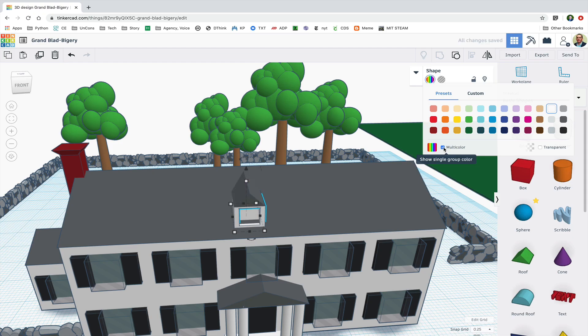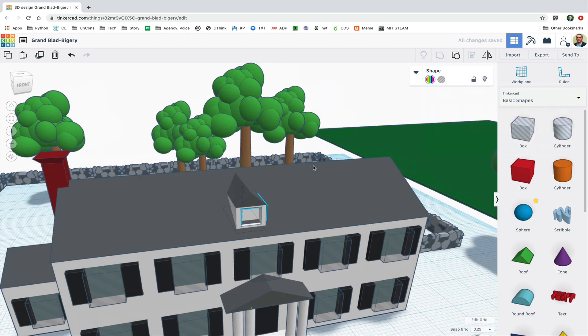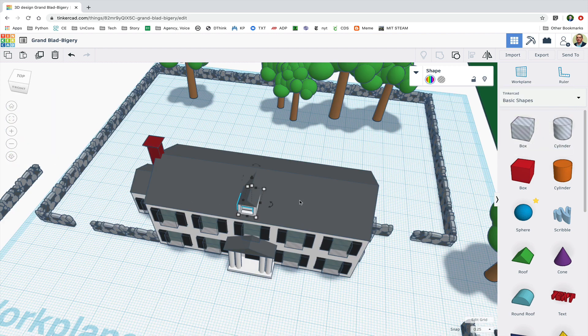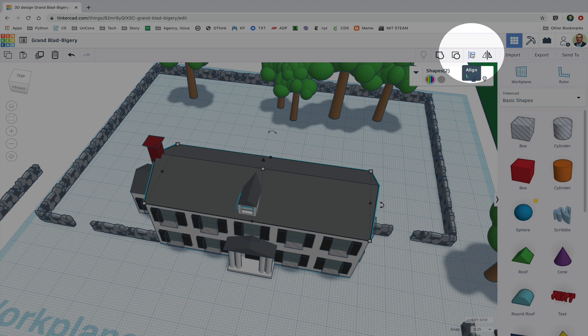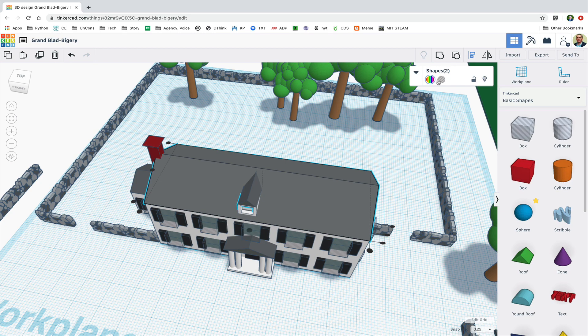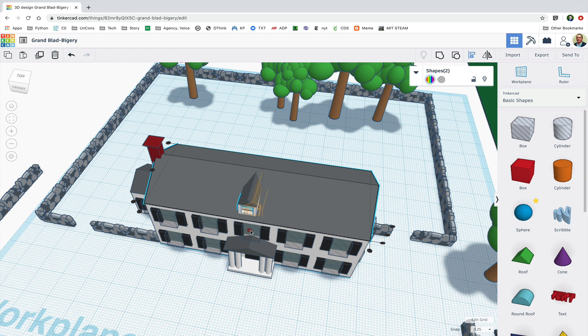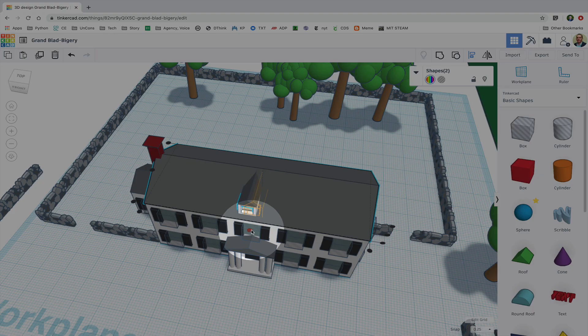Next I want to align the dormer to the main roof so I'm going to select both the dormer and the main roof, click the align button or type an L, and then I'm going to click back on the roof so that the dormer aligns to the roof and you can see in the orange preview that that's what's going to happen.